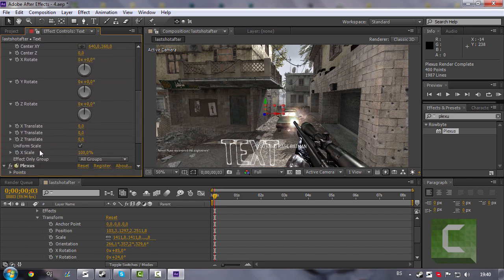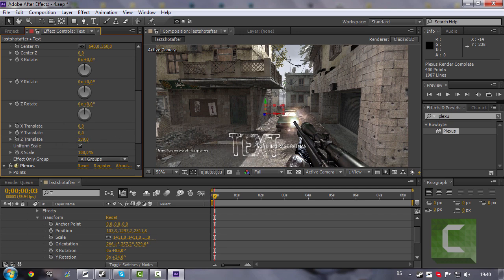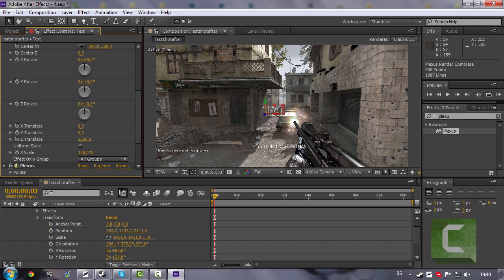And then there is the translate. Drag that right here. Right there where your text needs to be.